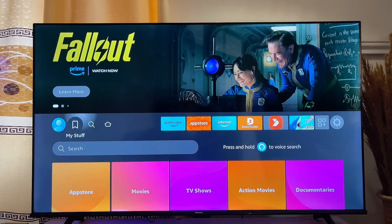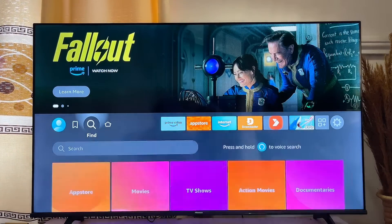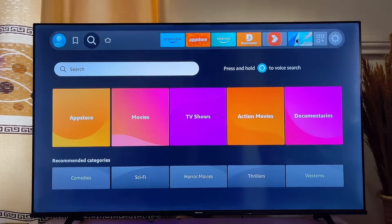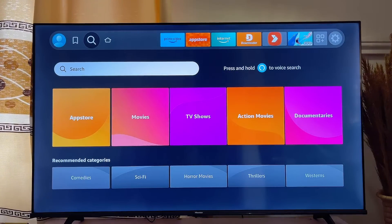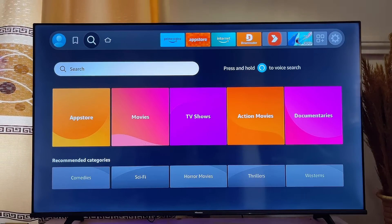That covers all three ways to download and play games on your Amazon Fire TV Stick. If you found this video useful, please smash the like button and subscribe to this YouTube channel for more interesting tech tips.